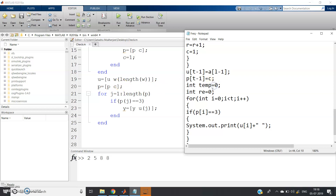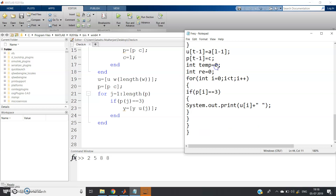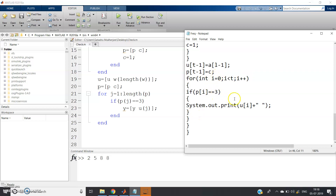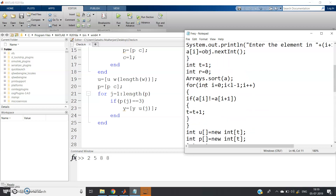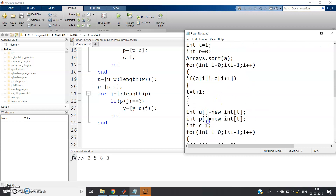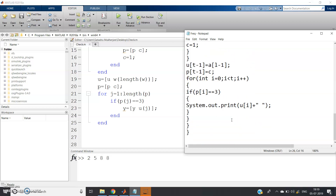Finally, we loop `for (int i = 0; i < t; i++)` — since p has length t, the loop goes up to t-1. If `p[i] == 3`, we print `u[i]` followed by a space to separate elements. This prints all elements that appear exactly three times in the input array.